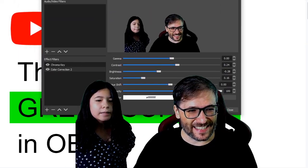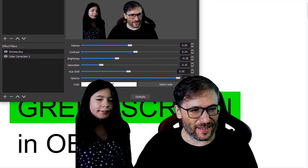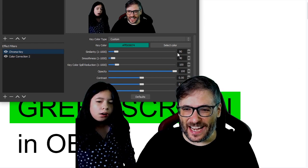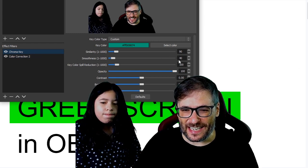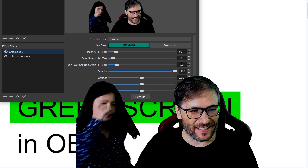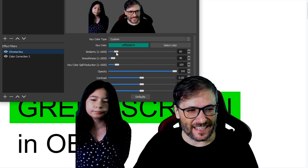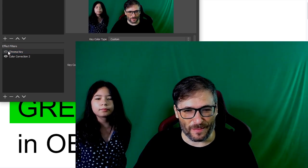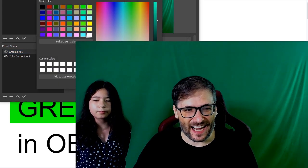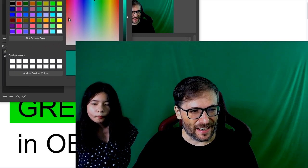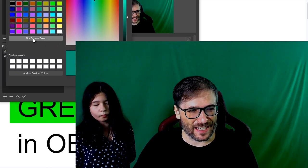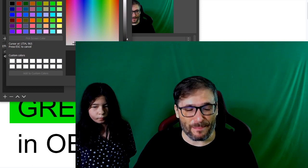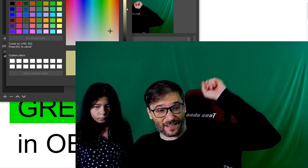Here are my settings which I use for my green screen. It's a chroma key and I've adjusted my similarity, smoothness, and color key split reduction. The key is the select color — I turn off the chroma key, then I select color and choose 'pick from screen color', and pick something representative of my green background.